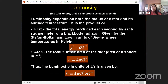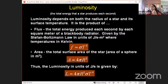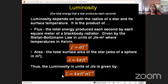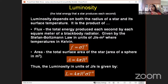Luminosity is defined using the Stefan-Boltzmann law: the radiation from an object at temperature T is sigma times T to the power 4 per unit area. For a spherical star with area 4πR², luminosity L = 4πR² × sigma × T⁴. So luminosity carries two components of information: the radius of the star and the temperature of the star.